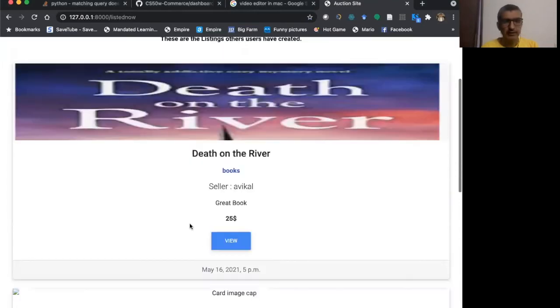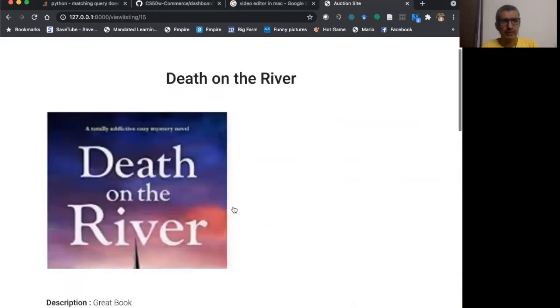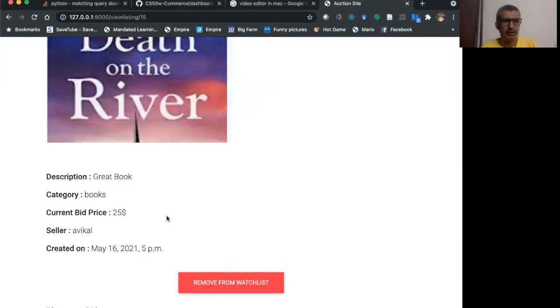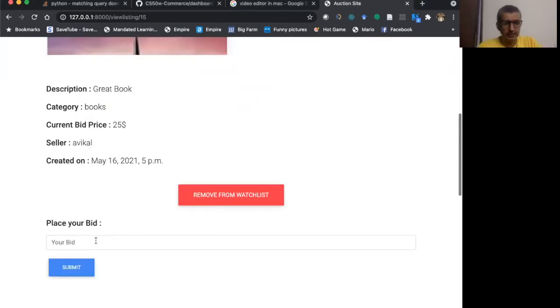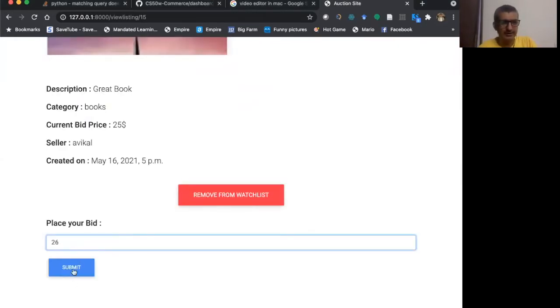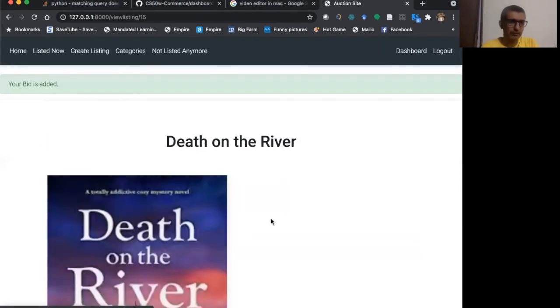If I have to bid, I can press the view button and I see the current bid price $25. I can place a bid as $26 and I can submit it. Your bid is added.